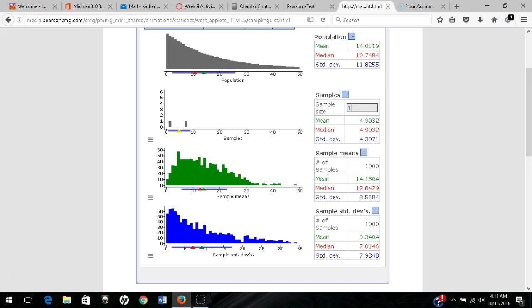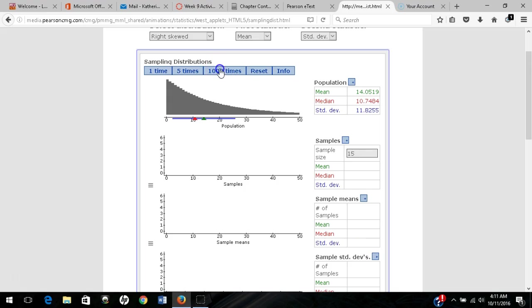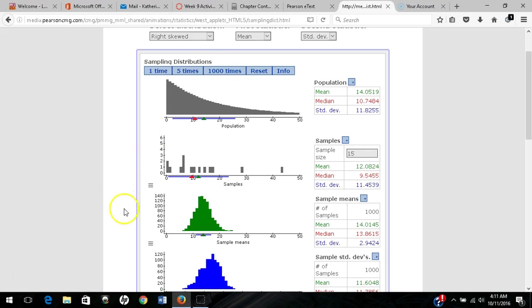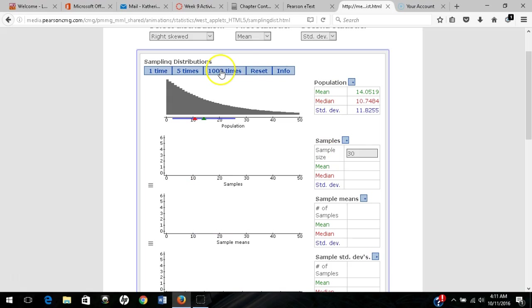If we increase our sample size to 15 and sample 1,000 times, you'll notice we're getting more symmetric, but still seeing a bit of that right skew. If we increase our sample size to 30